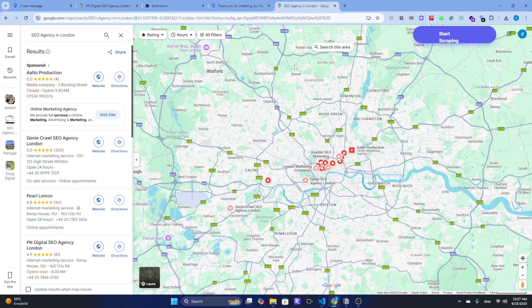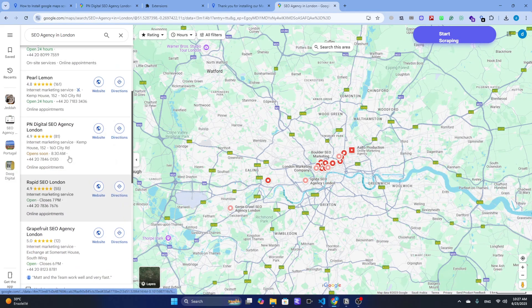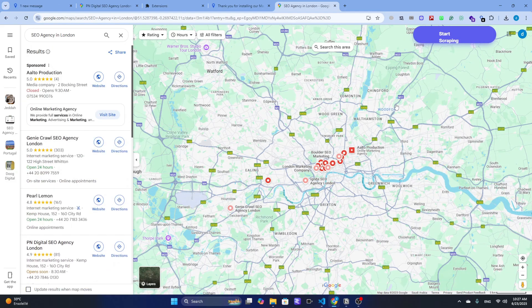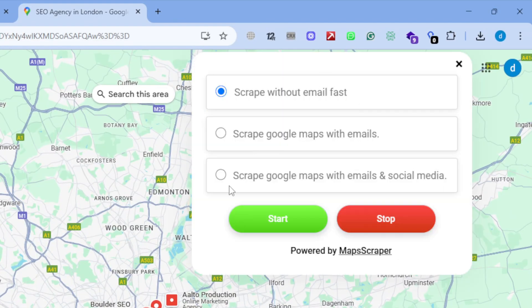Once the results load, I'll open MapScraper and hit the Start Scraping button. Now you'll see three options. Scrape Google Maps - this one's quick and gives you the basics like name, address, and phone number.